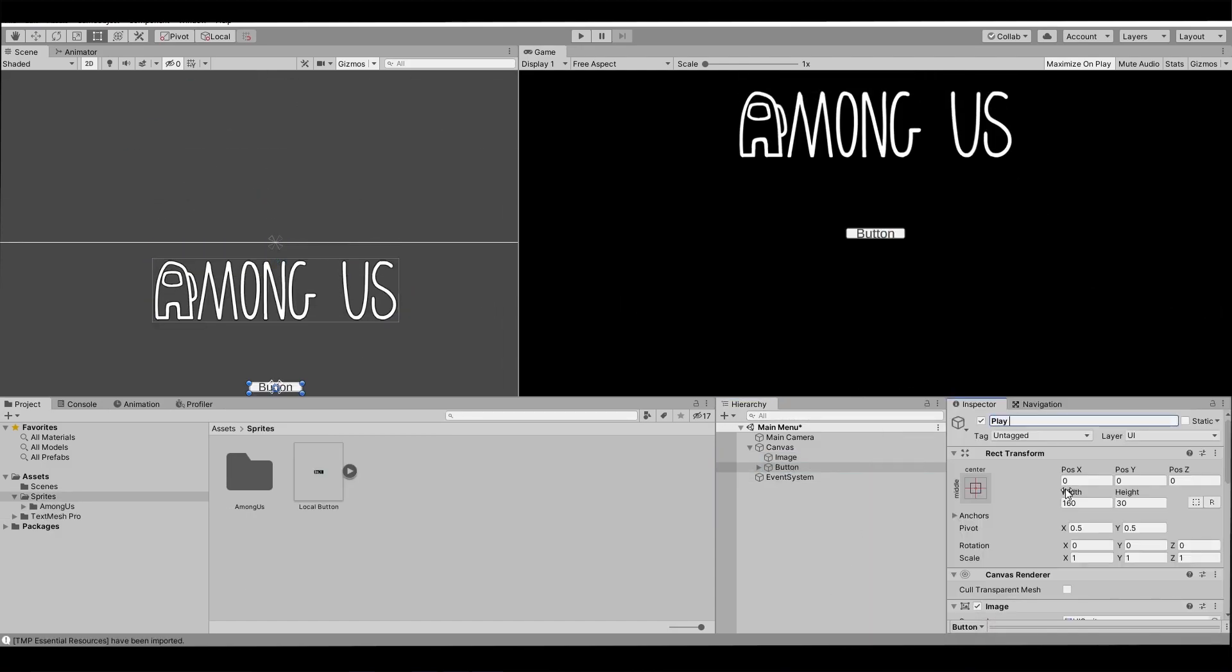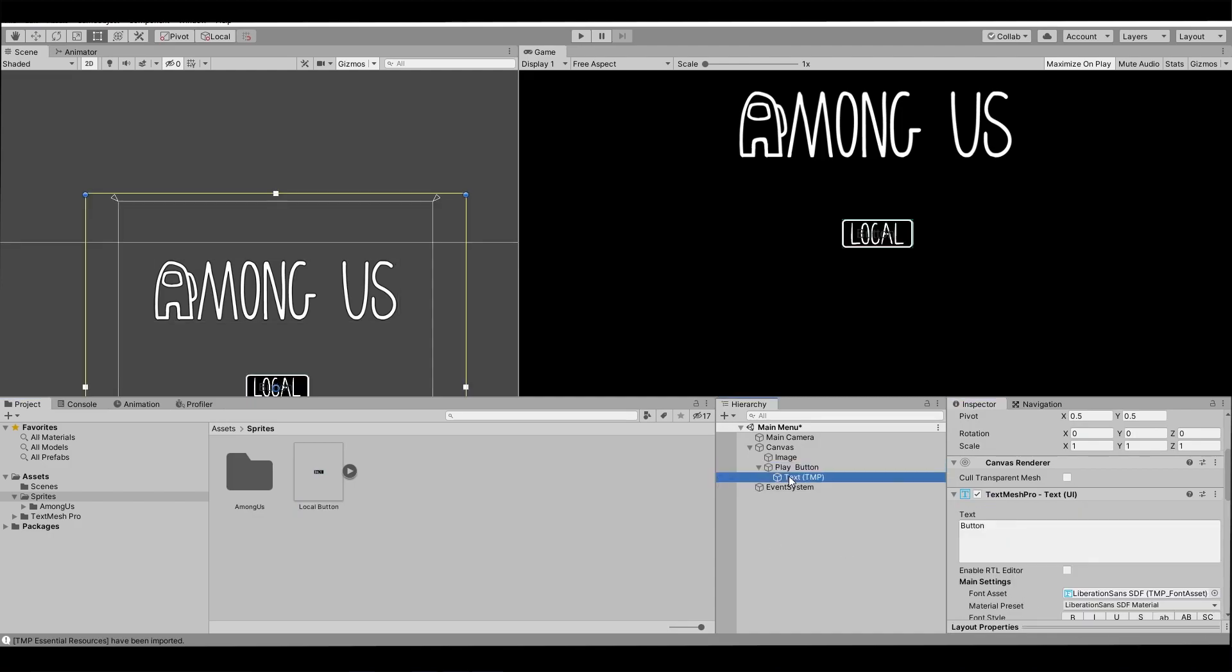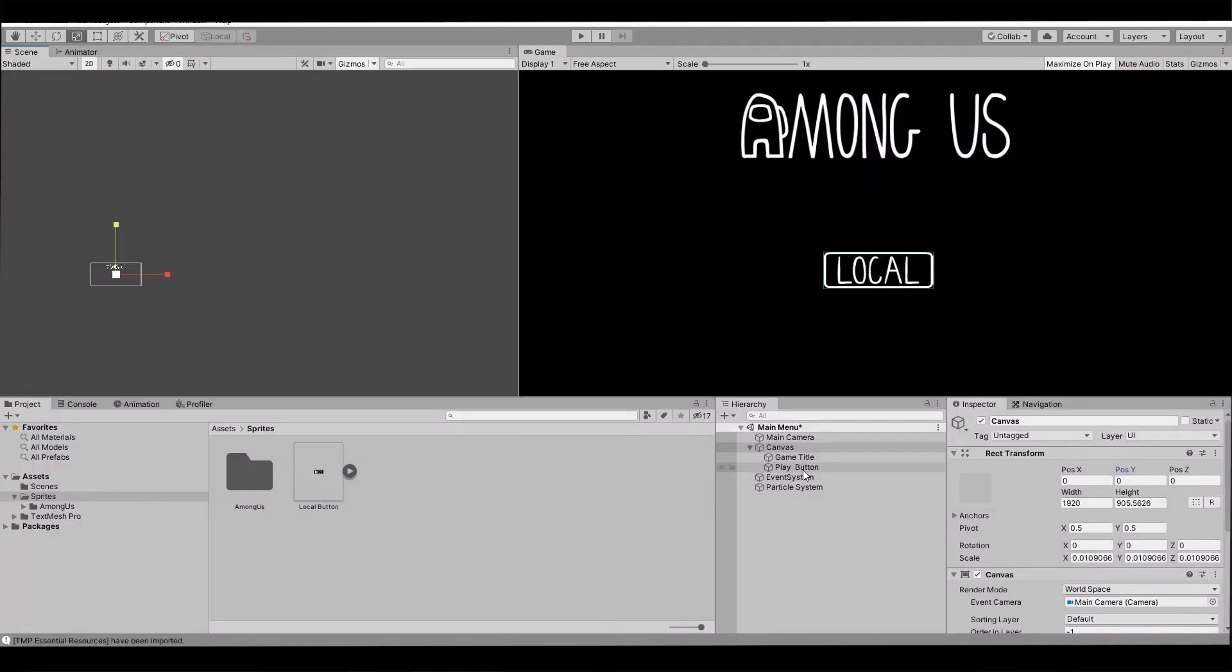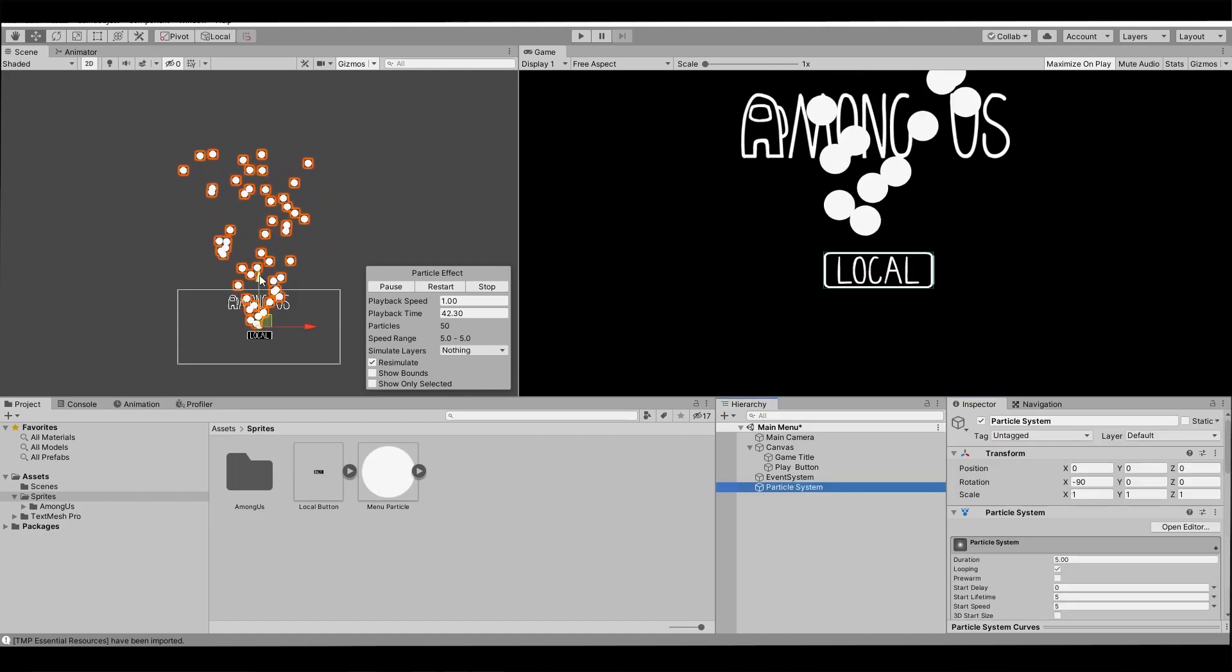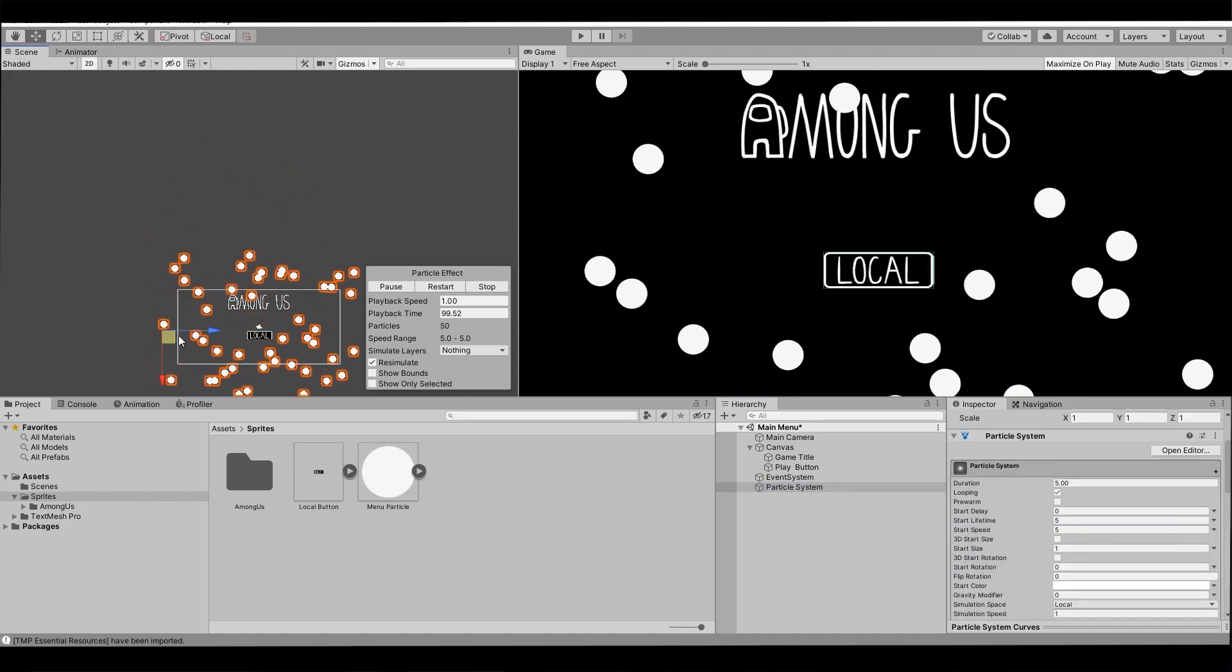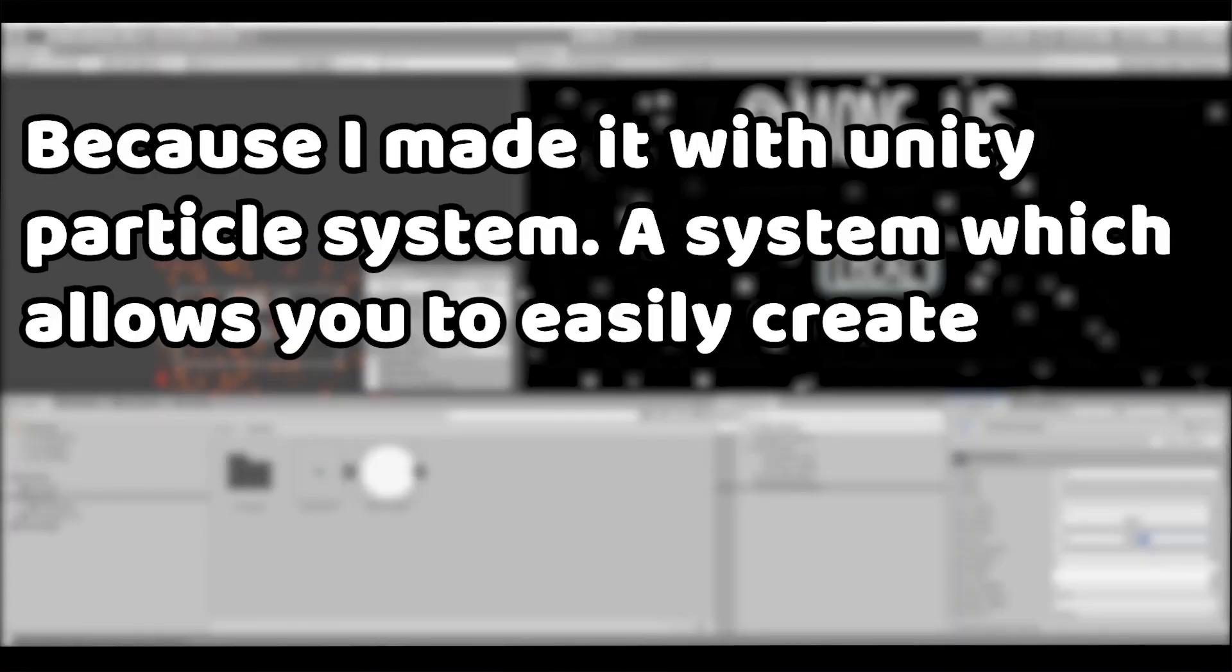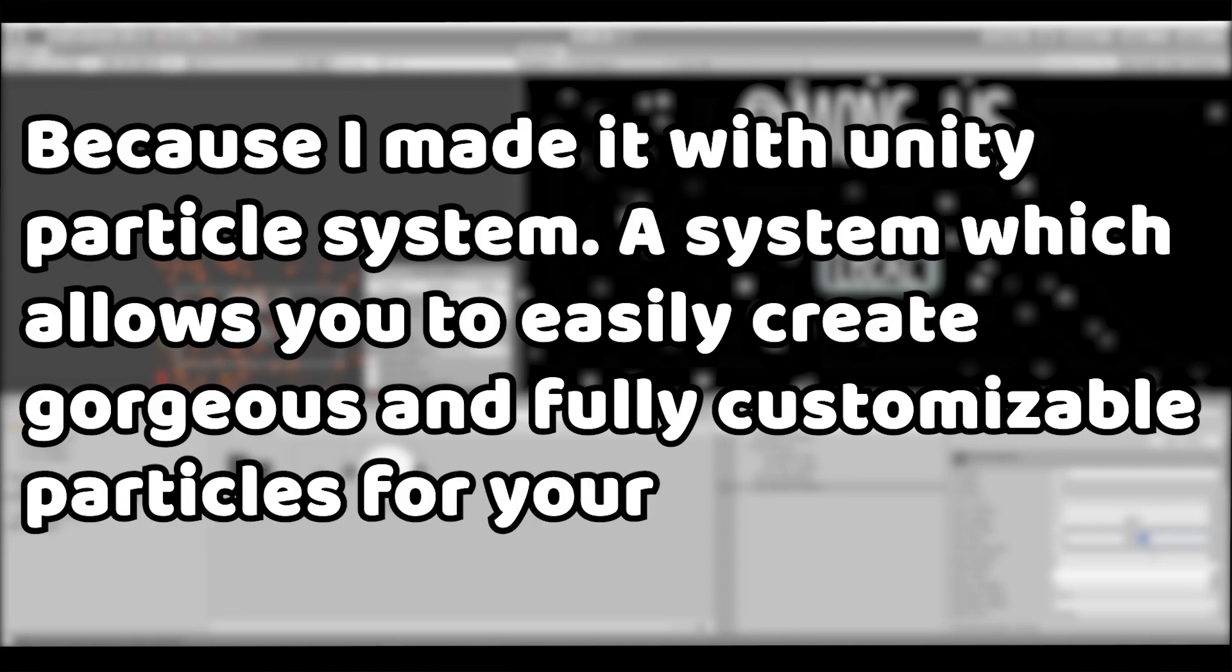Now we need a play button. I'll use another button from the asset pack I downloaded. Boom! We have a button. Time for particle effects. That actually took me the least amount of time out of all elements. You know why? Because I made it with Unity particle system, a system which allows you to easily create gorgeous and fully customizable particles for your game.